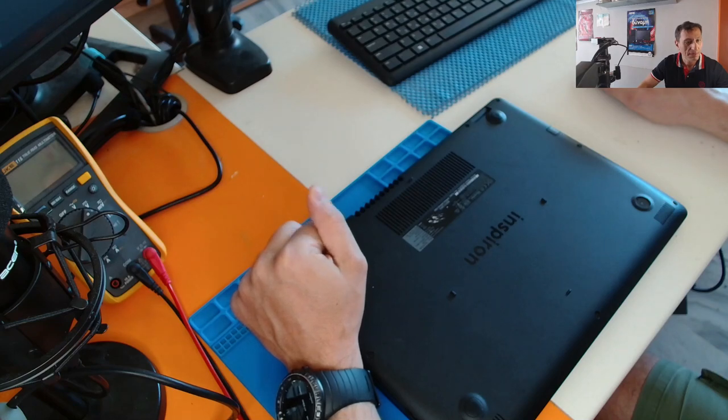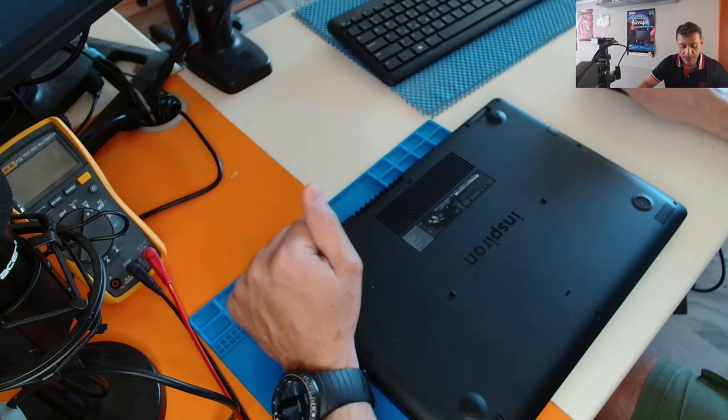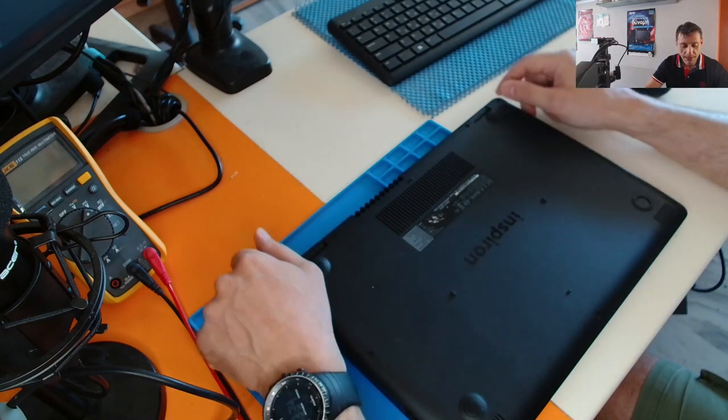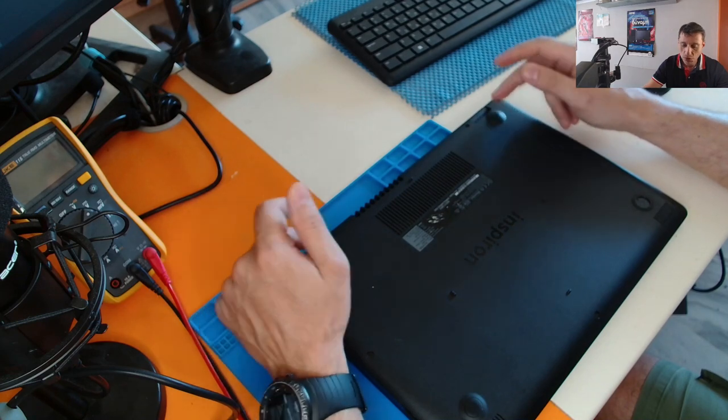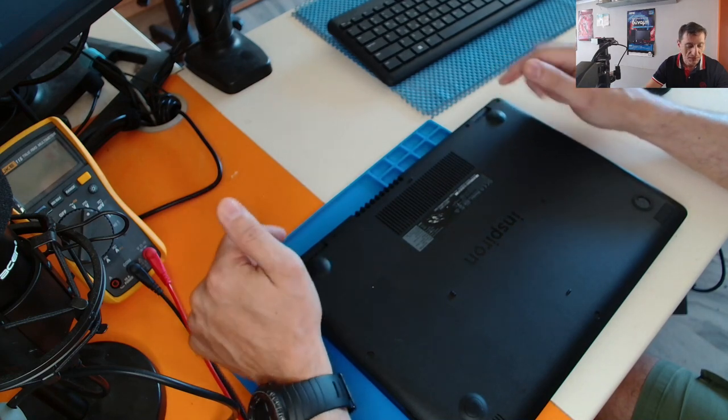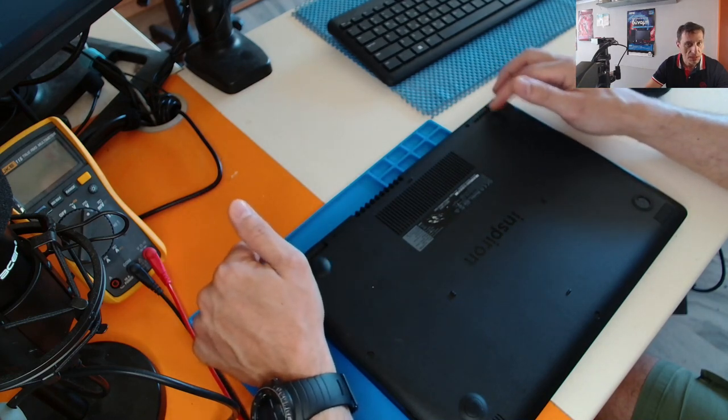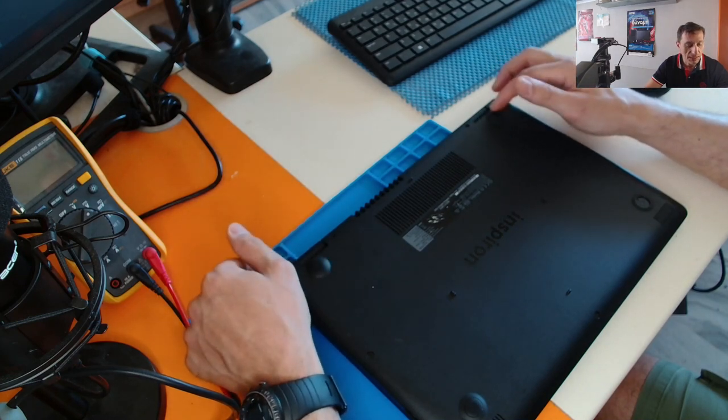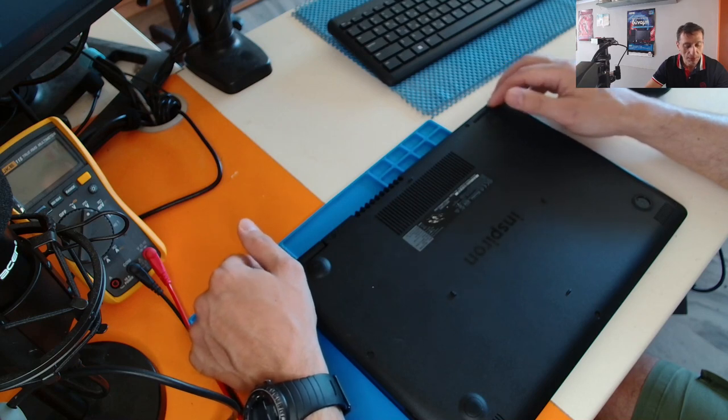Hello, welcome back. Today I would like to show you a specific procedure of changing the power jack of a Dell Latitude series laptop.